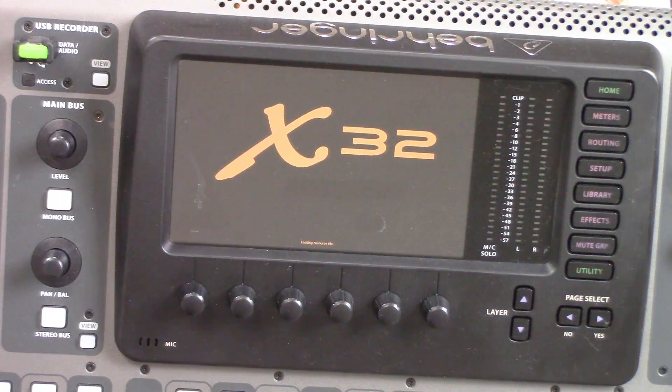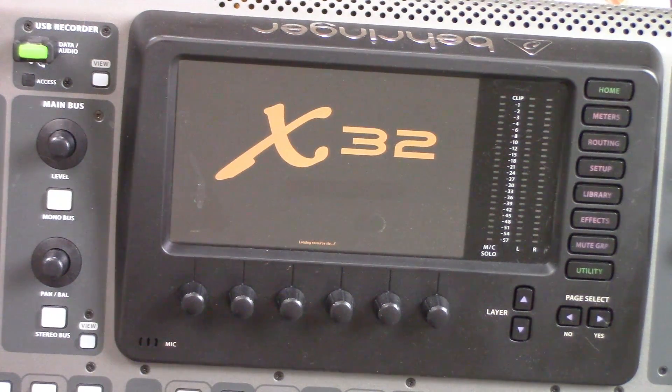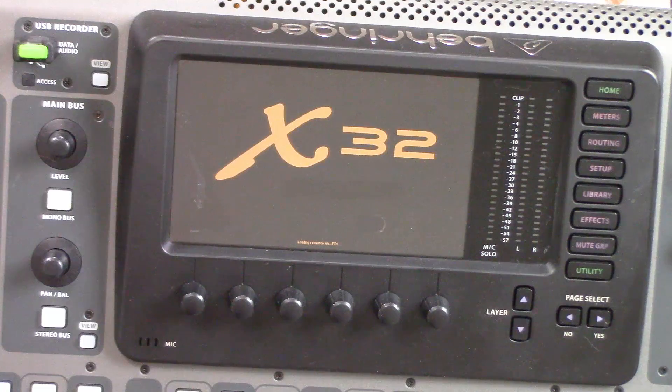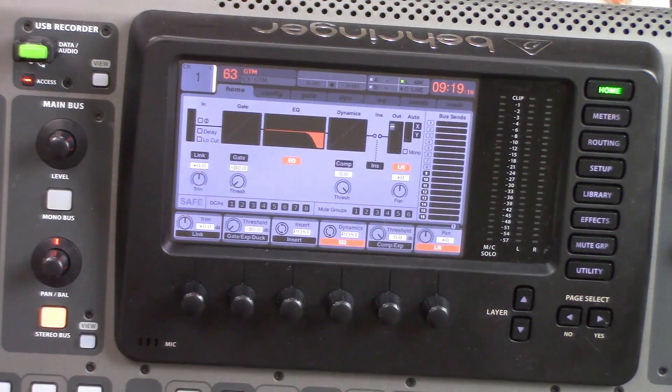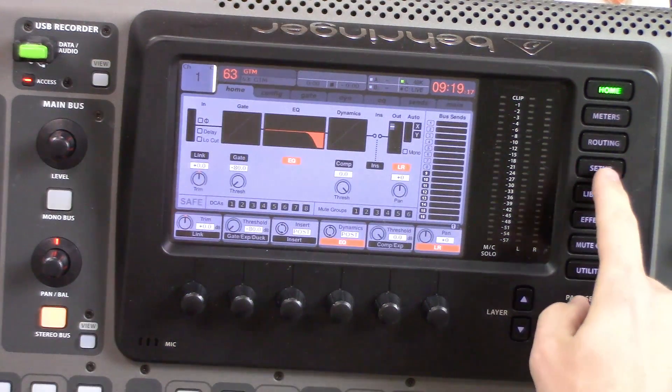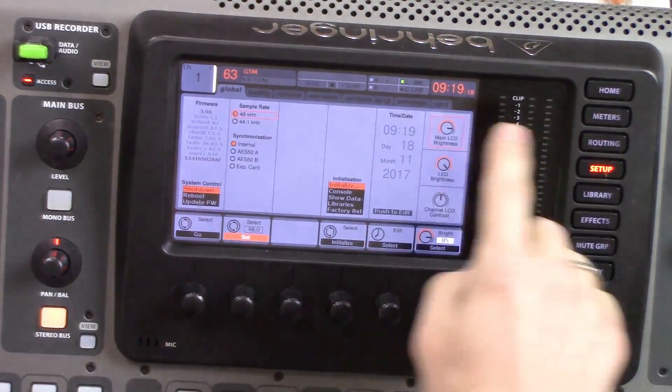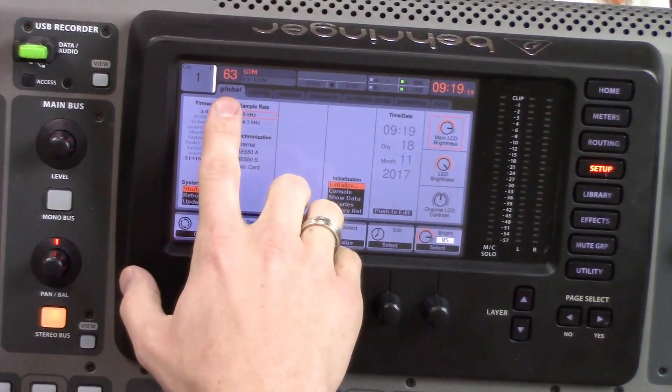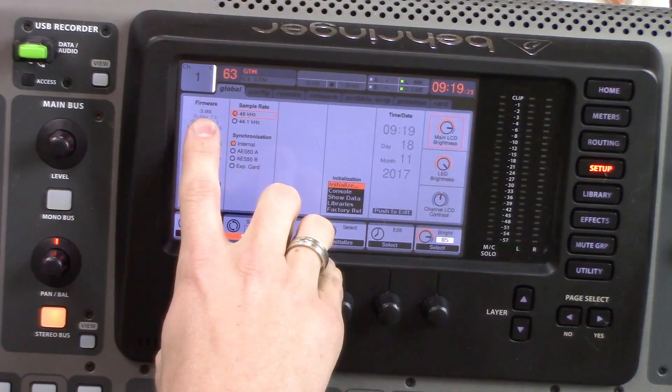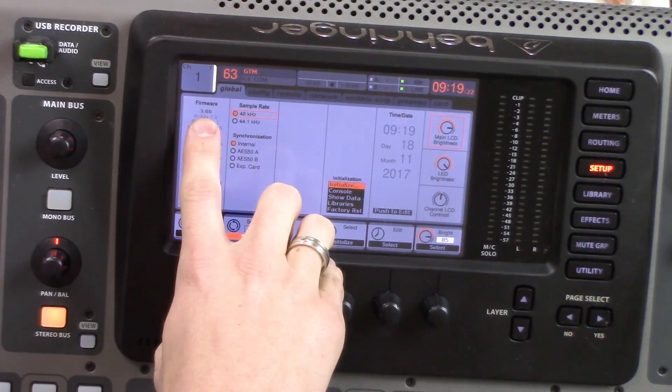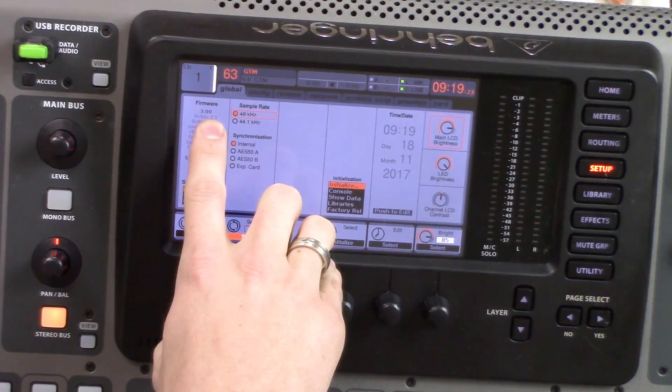We can see that our X32 is coming back online here. Once it's turned back on, we can go to setup, navigate to the global tab, and we can see right here that we are on the 3.08 firmware.